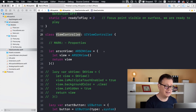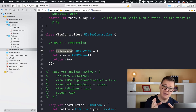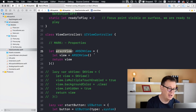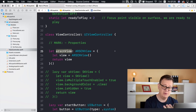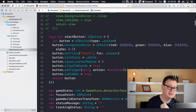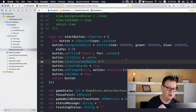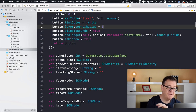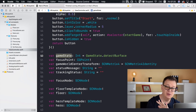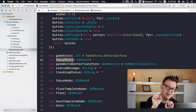Next up is our view controller class, and here we have some properties. Our ARSCNView is added programmatically because we got rid of main.storyboard. We have our start button, and its target is the startGame function. We'll talk about that later — it includes some stylization with corner radius and background color.